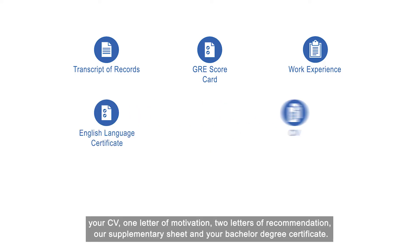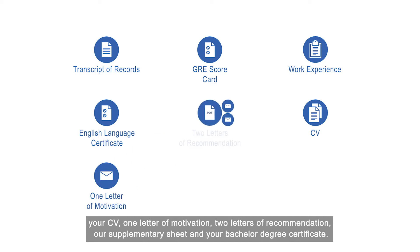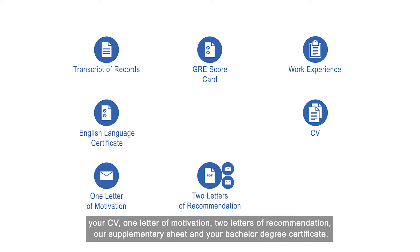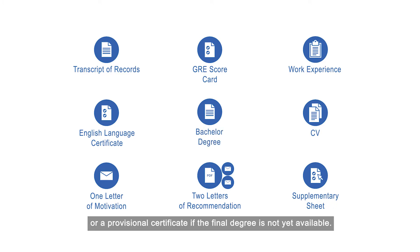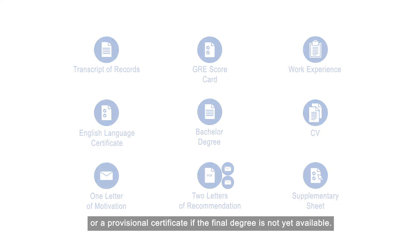one letter of motivation, two letters of recommendation, our supplementary sheet, and your bachelor degree certificate or a provisional certificate if the final degree is not yet available.